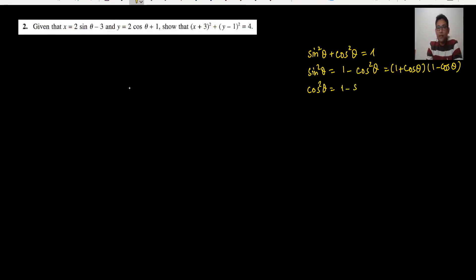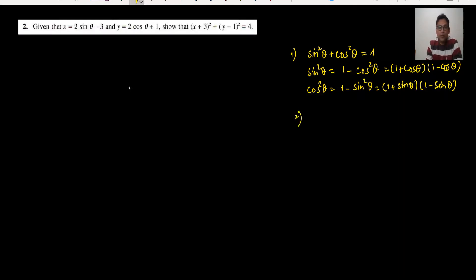When you write cos squared theta equals 1 minus sine squared theta, and you should know — in factor form this is 1 plus sine theta times 1 minus sine theta. This is the first formula. Second, most important: tan theta is also equals to sine upon cos. Just writing this formula on the safe side.